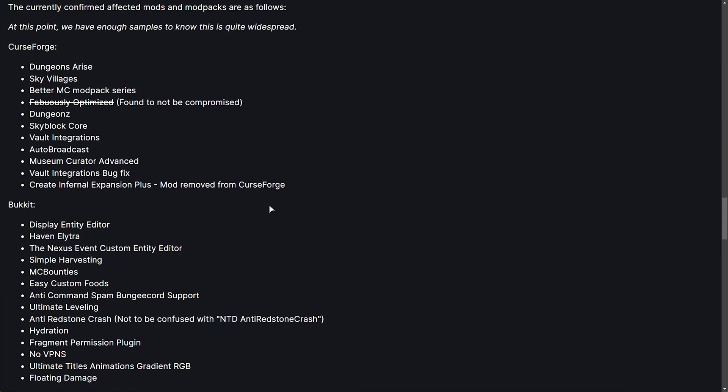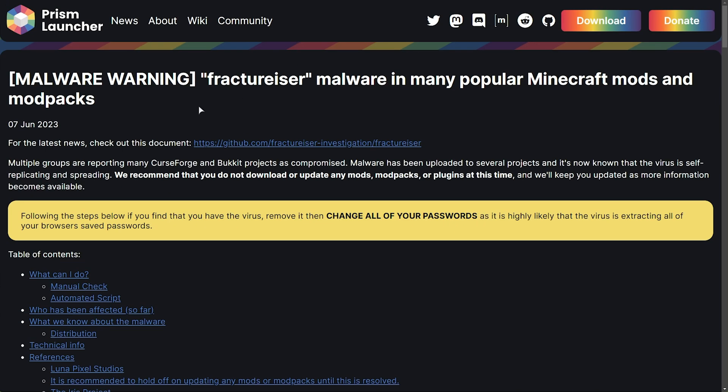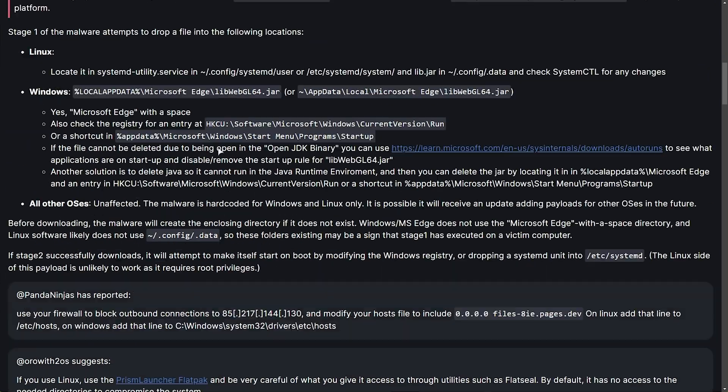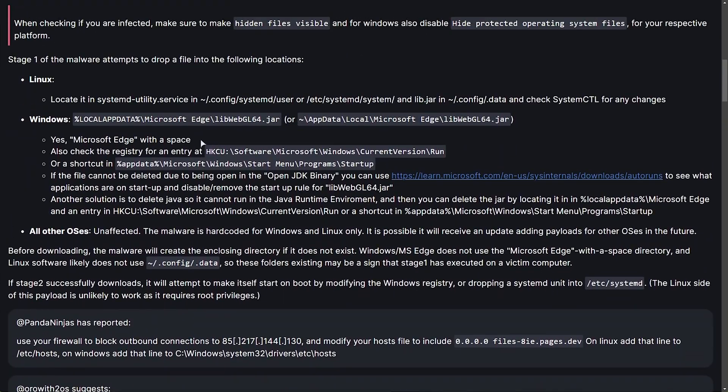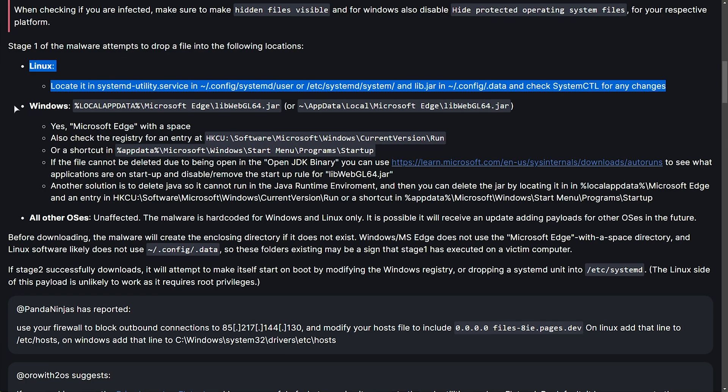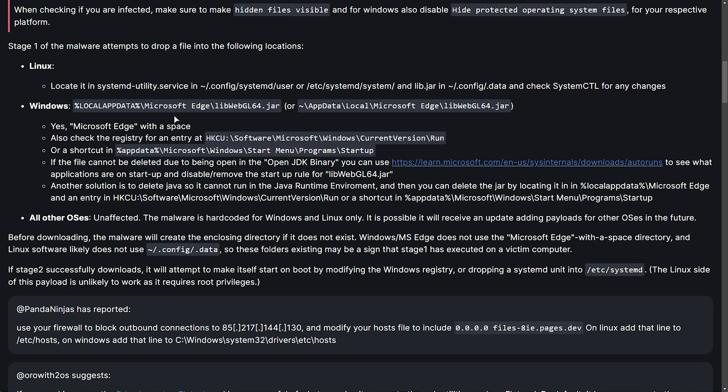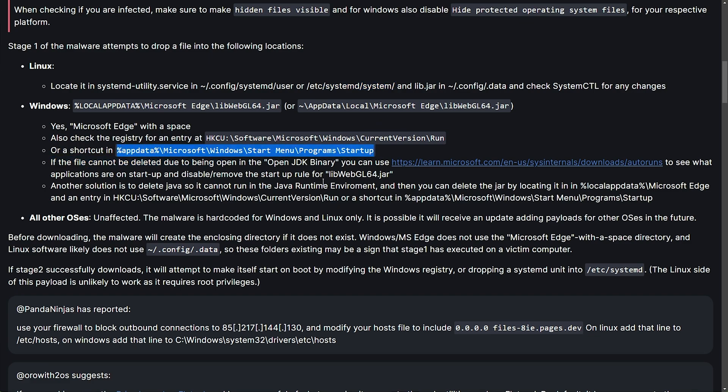But how do you know if you are compromised? Well, it's very simple. There are different stages of this virus. You'll find this article from Prism Launcher down below. Essentially, one of the steps in stage one of the malware, it attempts to drop a file into the following locations. If you're on Linux, it'll drop here or Windows here and essentially masquerades as Microsoft Edge on Windows. And on Linux, it just drops something into the SystemD folder. I assume so it runs every time your PC starts up. Not to mention, the same thing happens on Windows just by placing a shortcut in the Startup folder here.